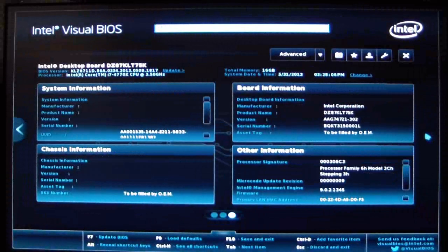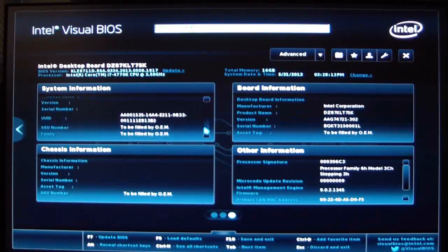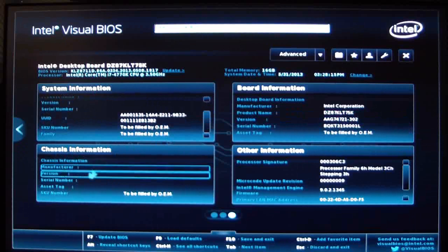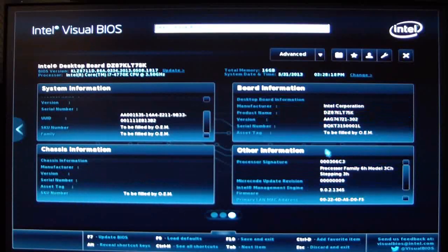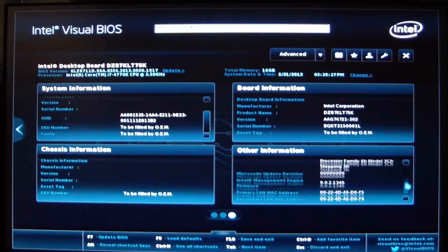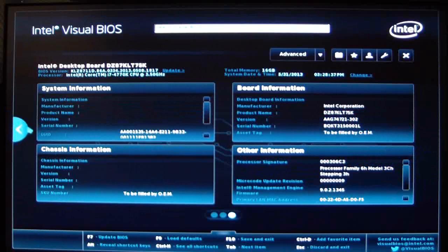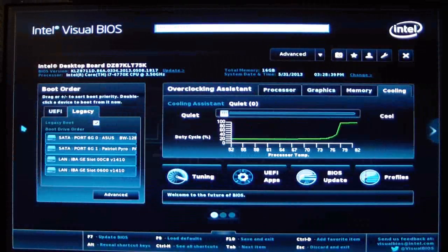Our next tab is system information. It'll show you what you have in your system — manufacturer, etc. Chassis information, your board information, all your MRC and LAN MAC addresses, and under your processor signature, other information. That's all the tabs you can access from the easy screen.